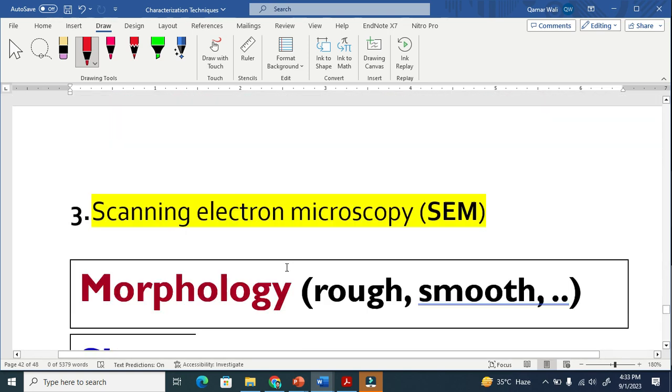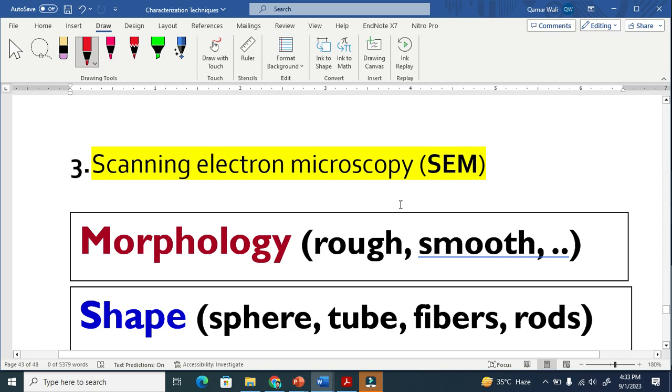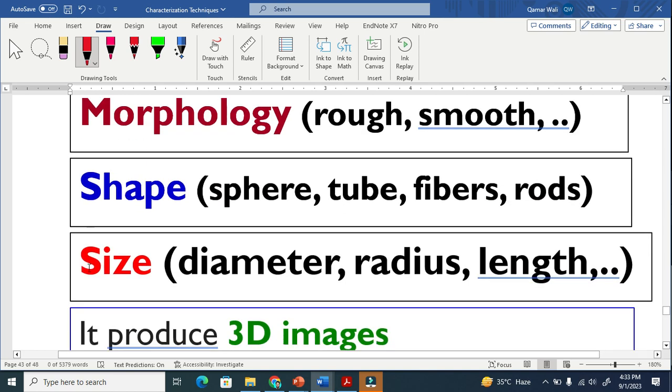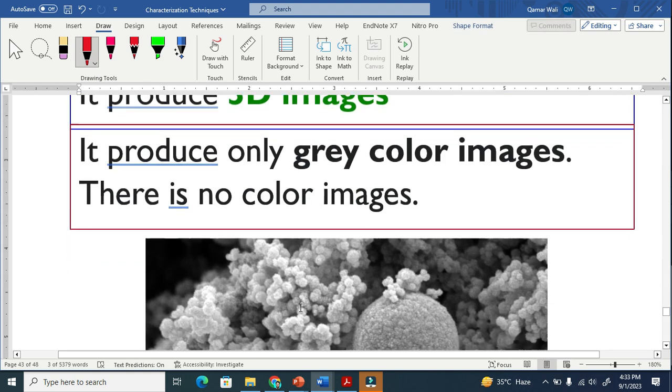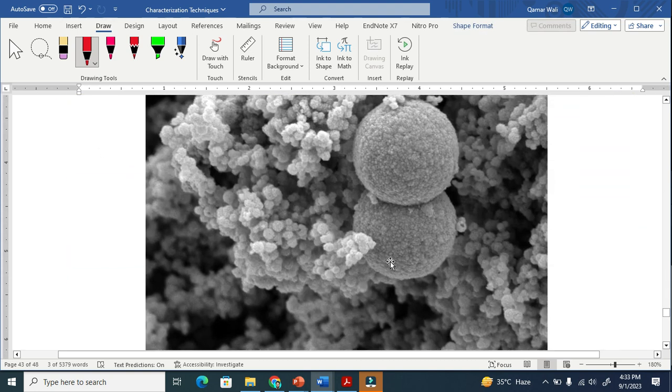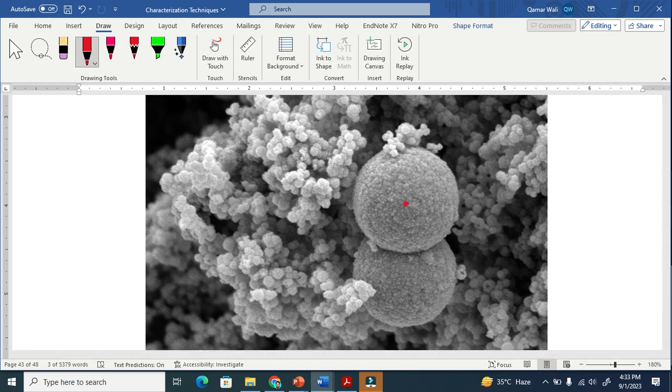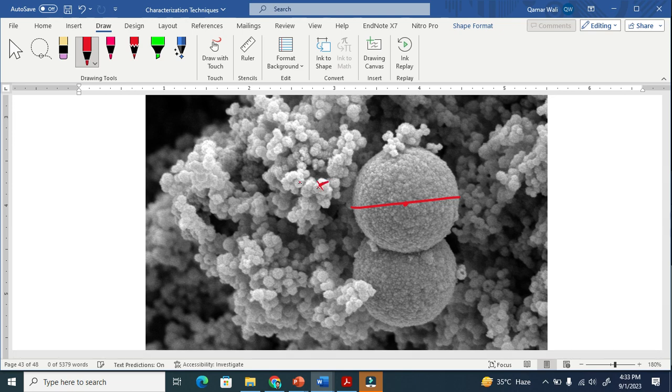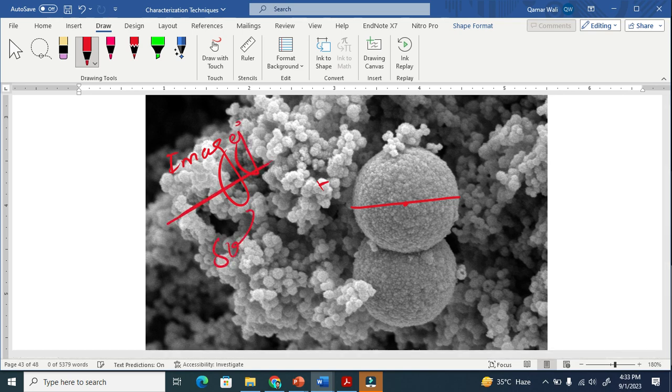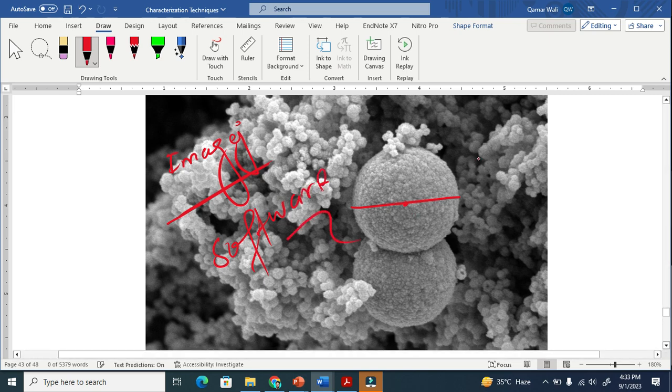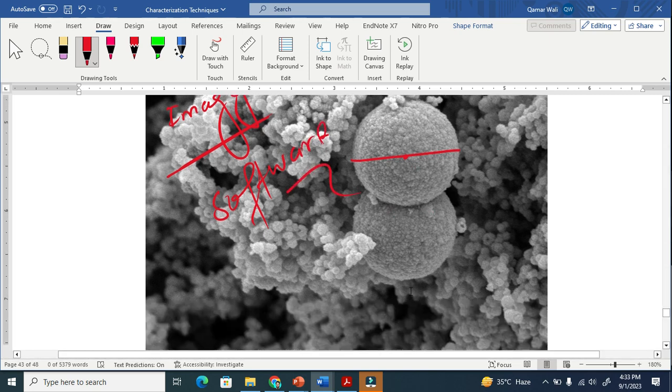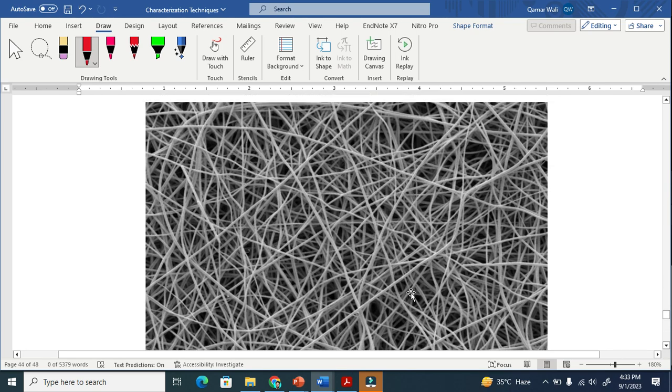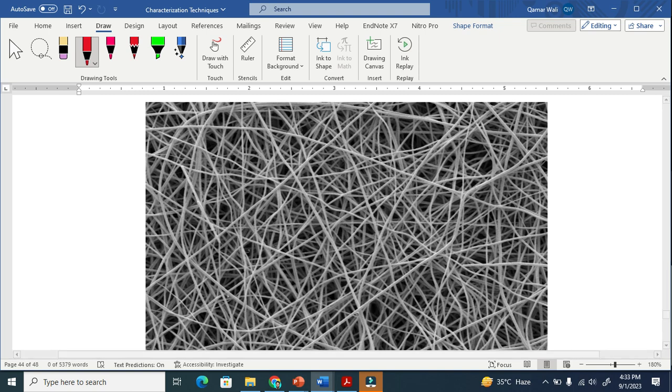Now let's discuss scanning electron microscopy. It is also helpful to determine the morphology and shape, but also size. It is very common to find size here. This is a scanning electron microscopy image. You can easily find the diameter of this particle. This particle is similar here. You can also take help from ImageJ software to find the size of particles. Sometimes SEM is helpful to find the diameter of these fibers very easily.